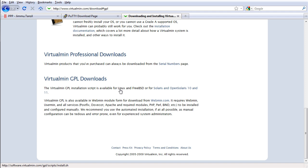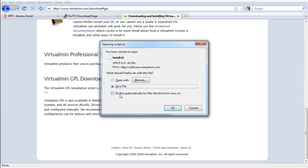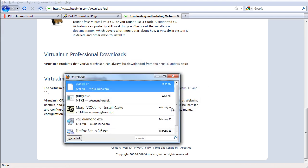We're going to choose the one for Linux because we are using Linux in our VPS, and I'm going to save it. There we go.